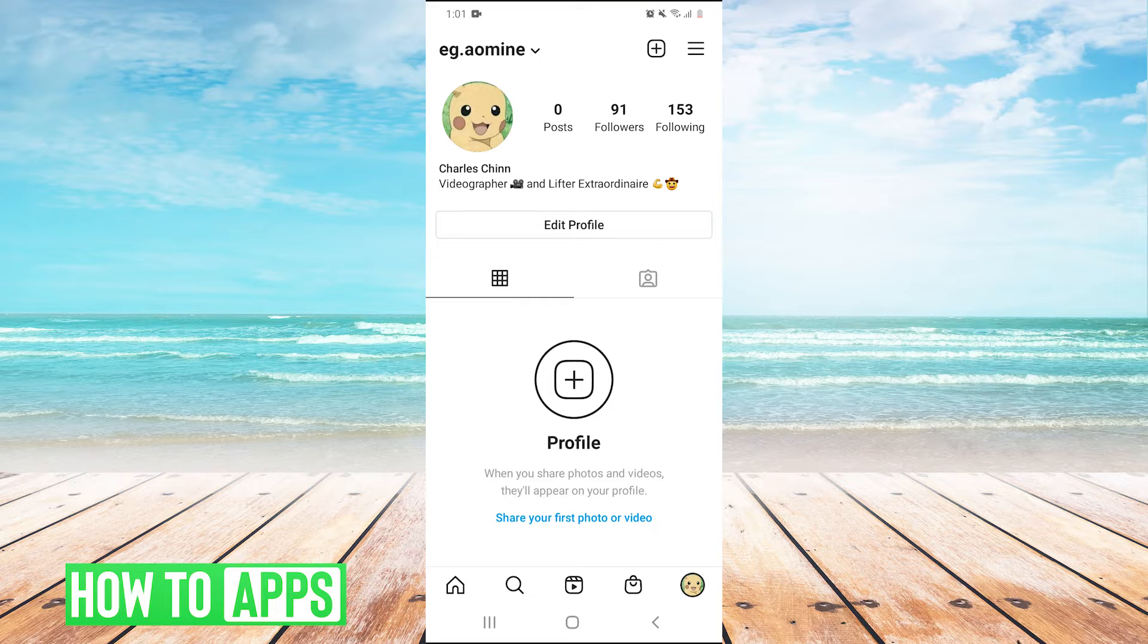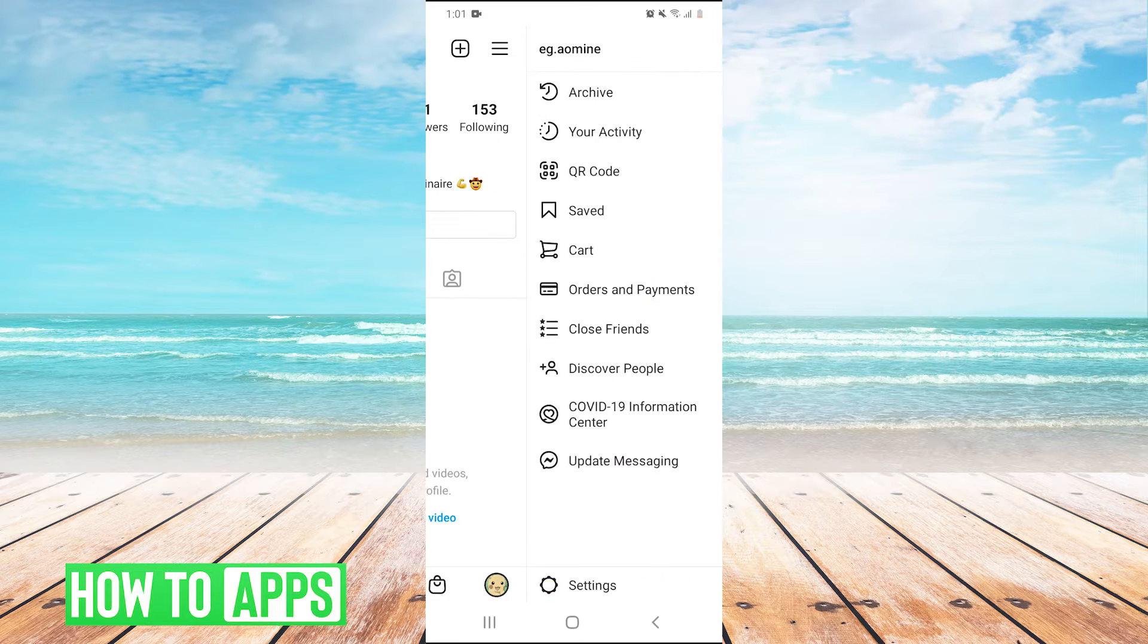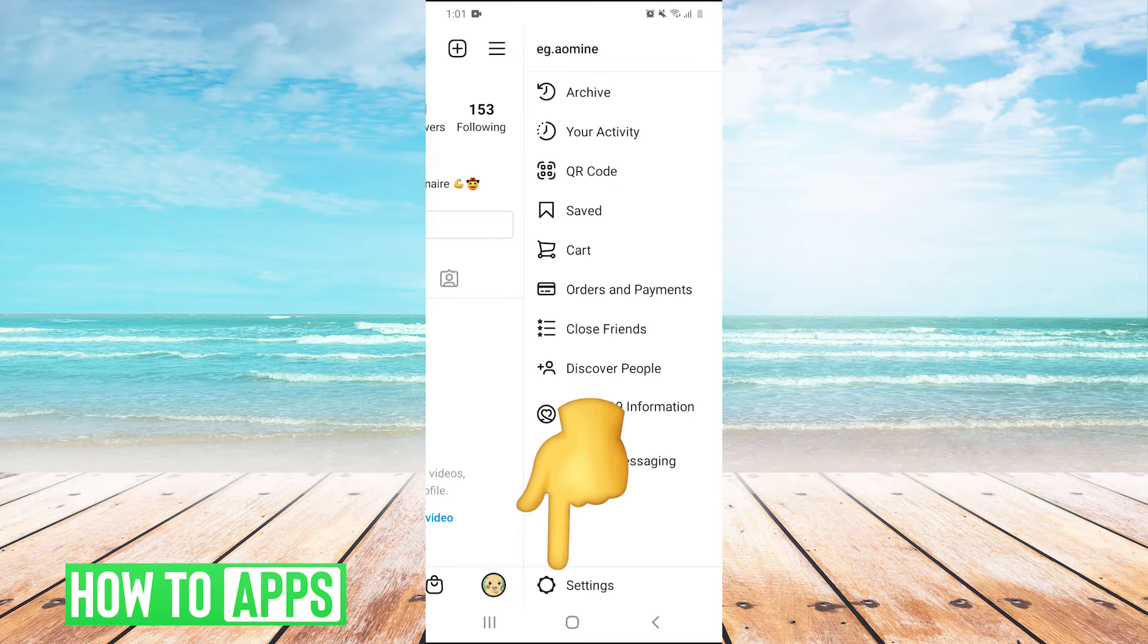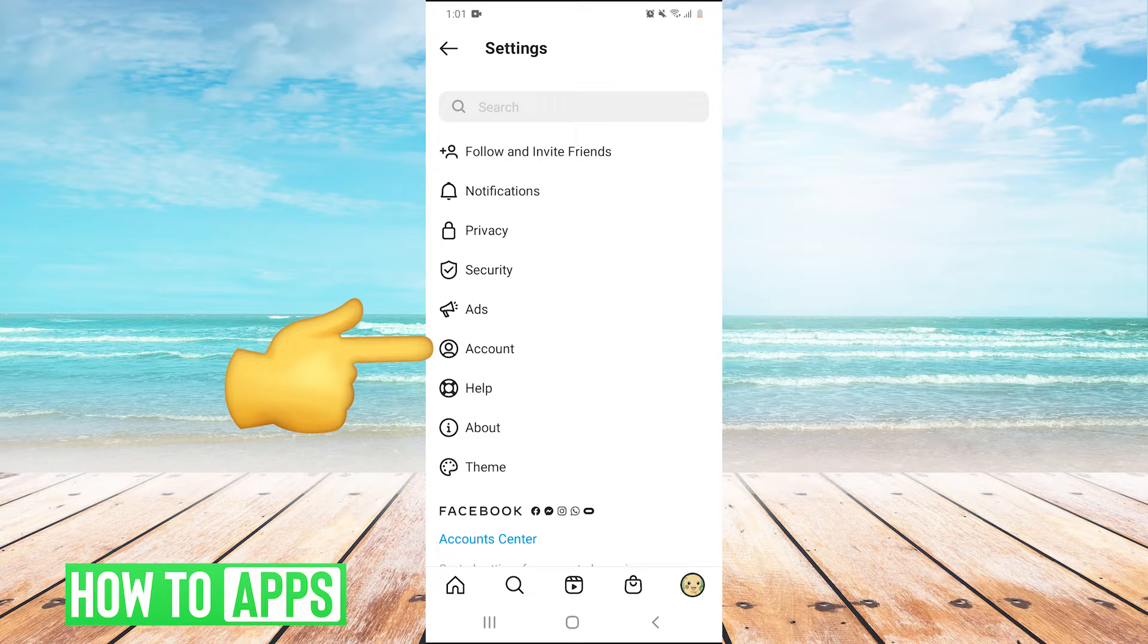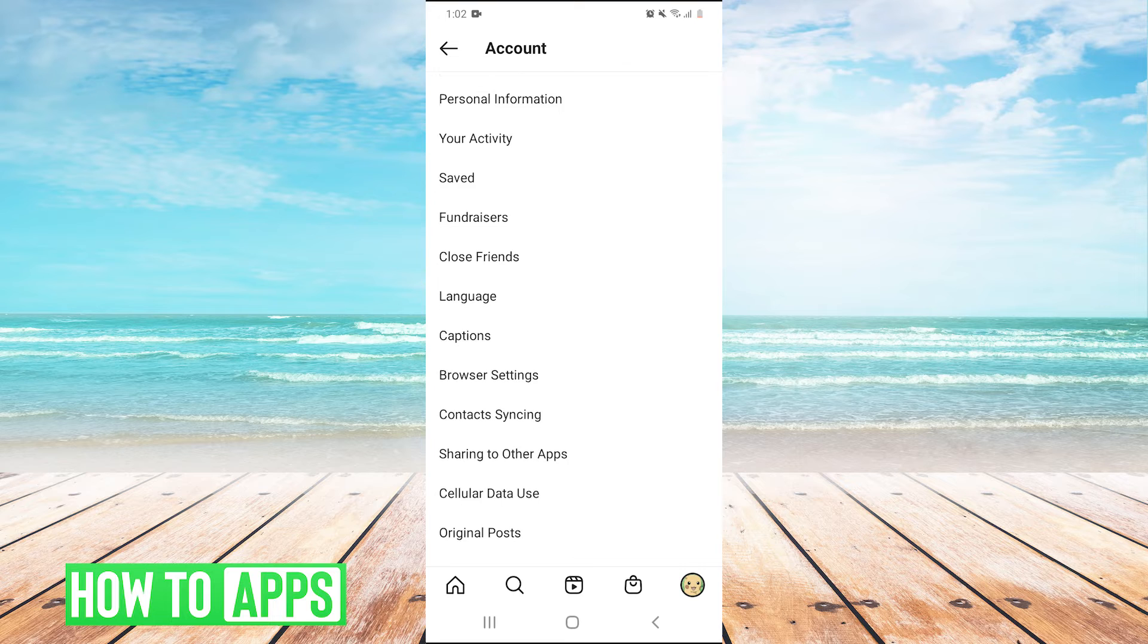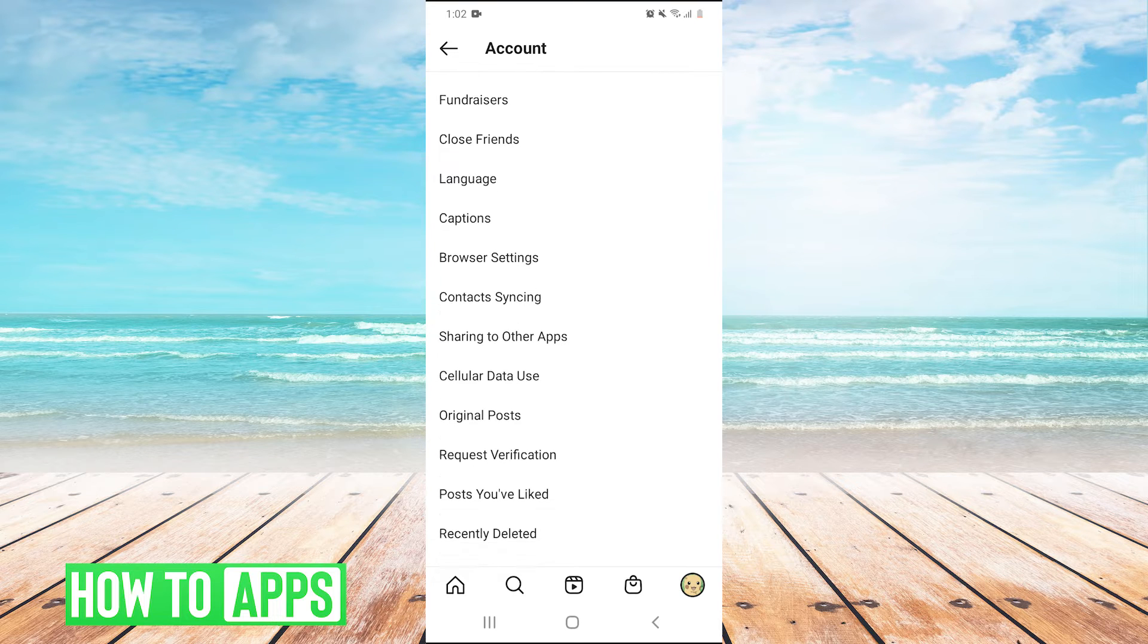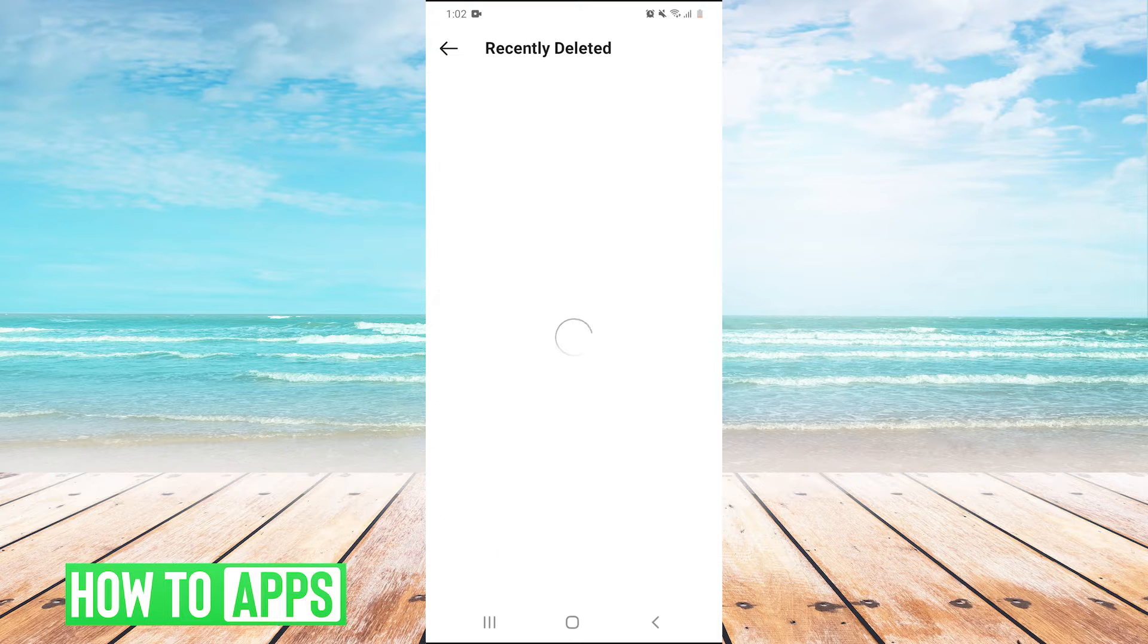Now, how would you recover this? Well, in the top right, you click on the three lines here and then you press settings, then you press account, and then you scroll down and find recently deleted. You press that.